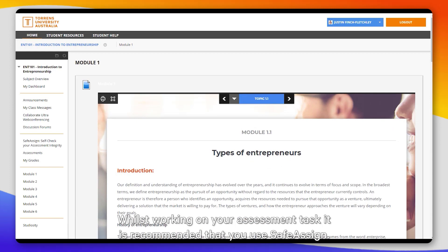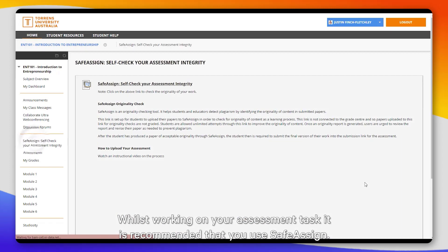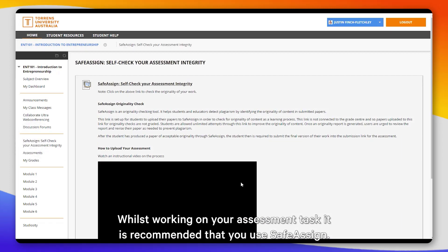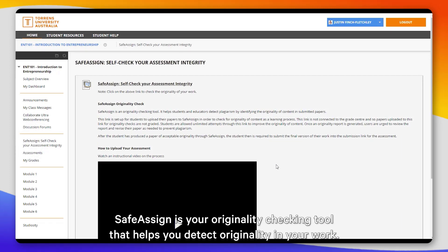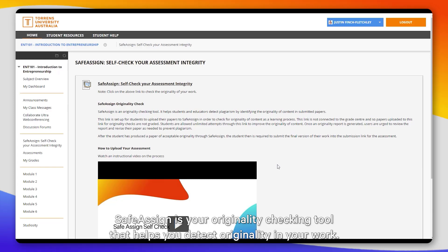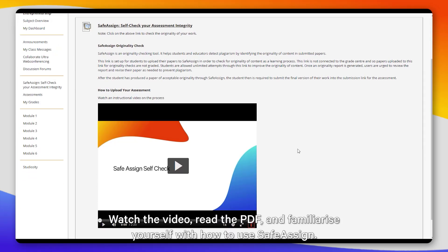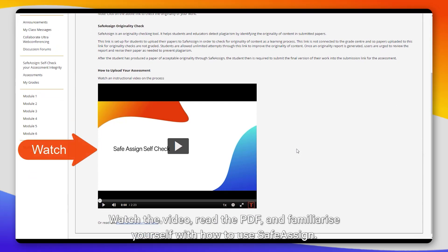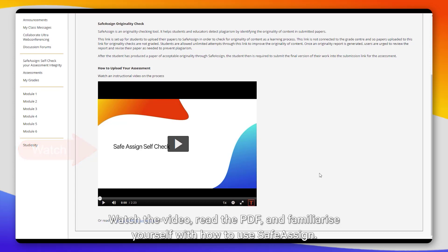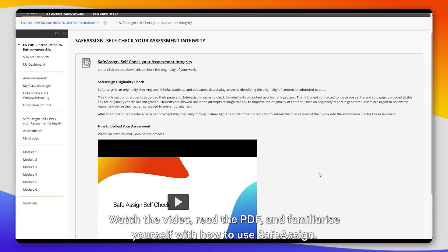Whilst working on your assessment tasks, it is recommended that you use SaferSign. SaferSign is your originality checking tool that helps you detect originality in your work. Watch the video, read the PDF, and familiarize yourself with how to use SaferSign.